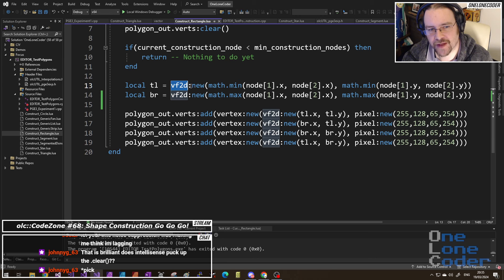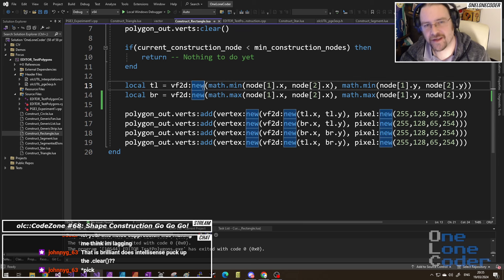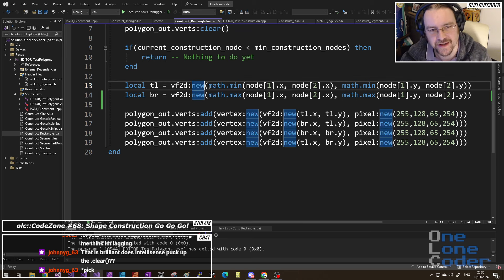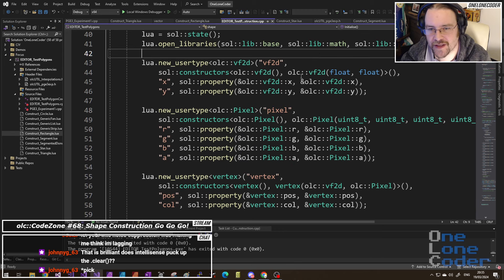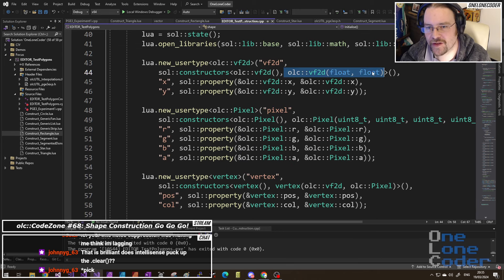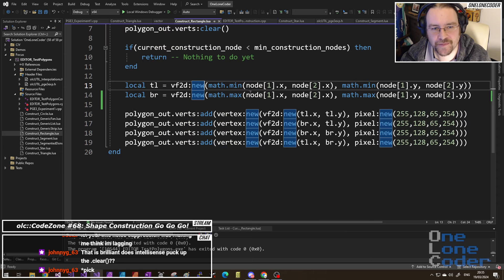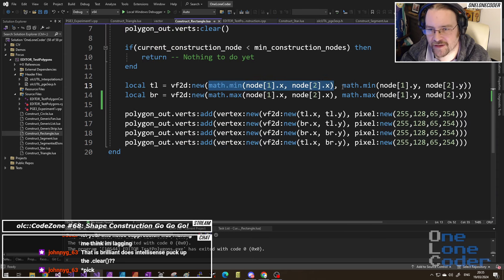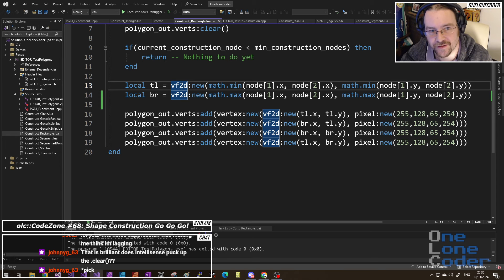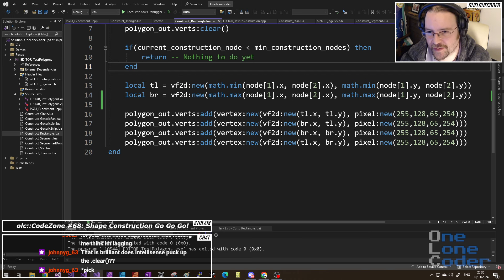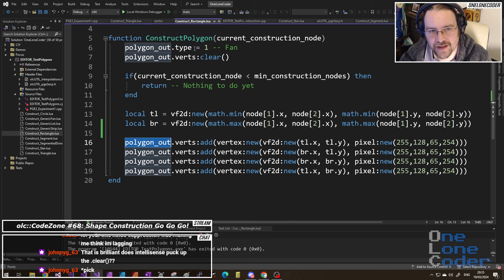We're creating our 2D vector with the type injected into Lua space. We call the new function — this is something Sol3 has added — it allows us to construct. Because we told it what a constructor is for VF2D, we can construct one with two floating-point values as parameters. And so that creates in Lua space a new VF2D type which we're going to use. You can see the pattern starts to be repeated: this is polygon_out with its vector of vertices. We don't have push_back or emplace_back, but instead we have add.